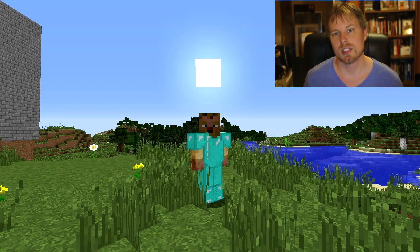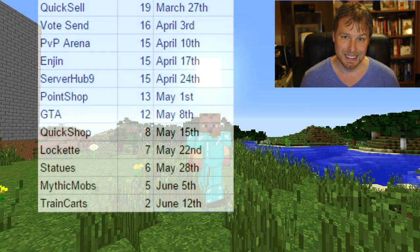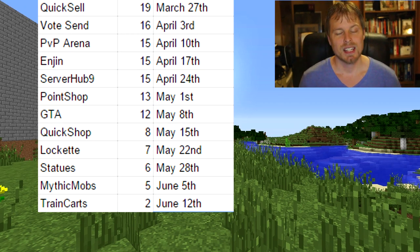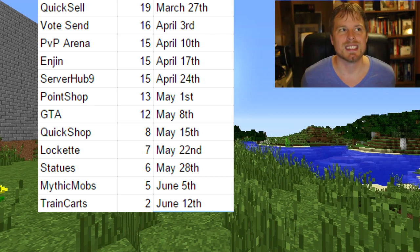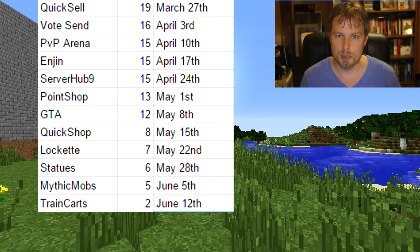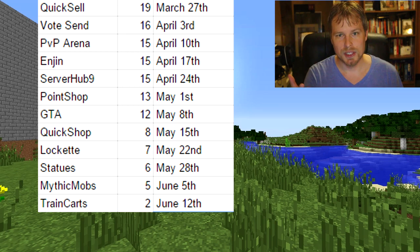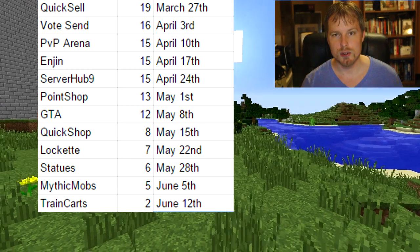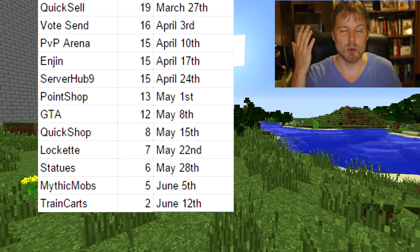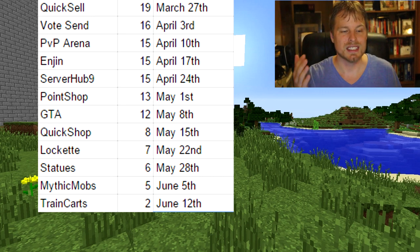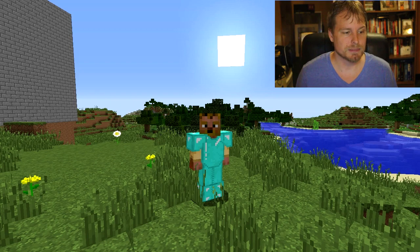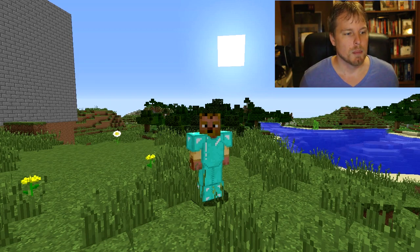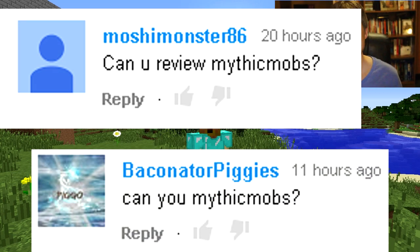The plugin I wanted to do last week — statues — doesn't work in 1.8, and it doesn't look like there's going to be any updates for that. MythicMobs, which is today's plugin, is huge and super complex, so it's going to take a while for you guys to get it set up on your server. The wiki the author created — I think his name is ccage — is fantastic. This was requested by Moshi Monster 86 and The Baconator Piggies, so thank you guys for suggesting it.